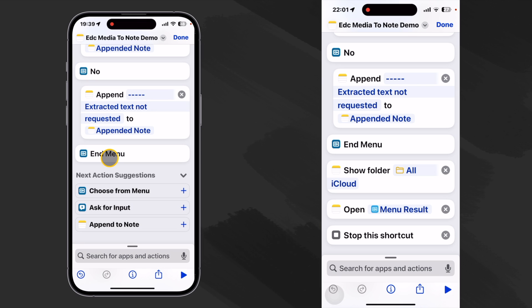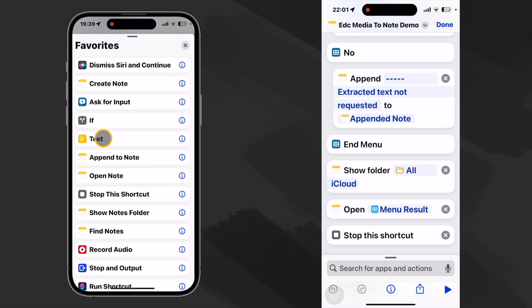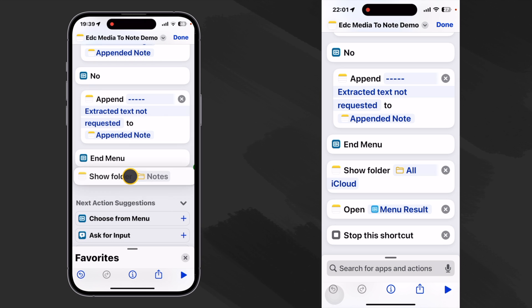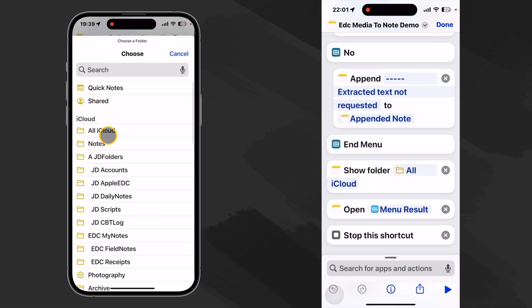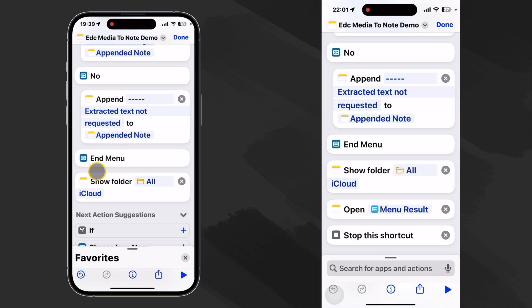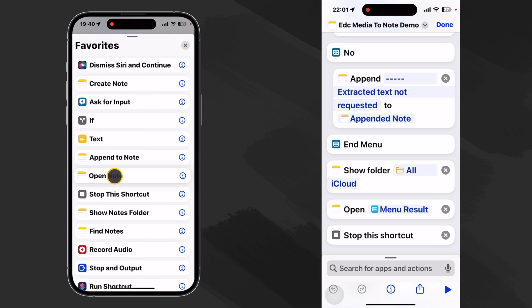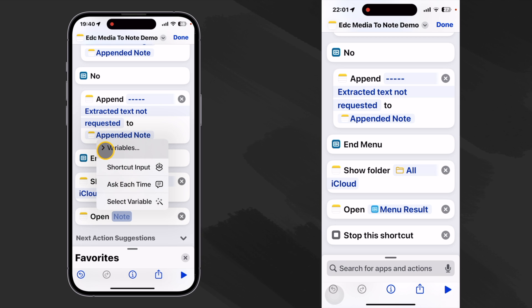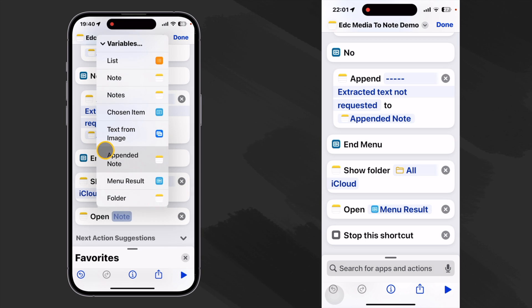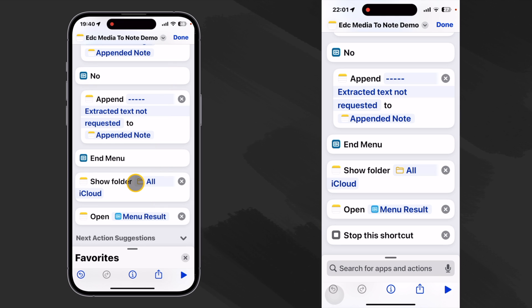Now it's time to review our note. So I always like to put a show folder here. That kind of gets the notes app in the right mode as it were. So I'll just click and hold that. And I like to have it just show the all iCloud folder. Kind of takes it all the way back to the top. And then we want to open our note. We'll just grab this and put it under here. And the note we want to open is the result of this menu. So we click and hold. Come up to our variables. And we say menu result.